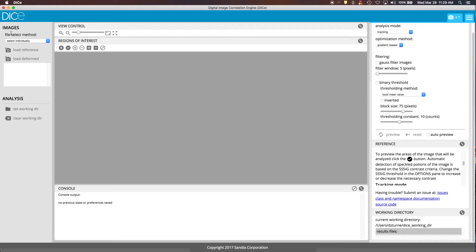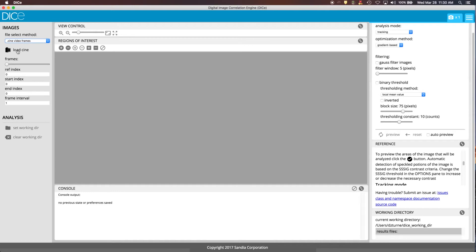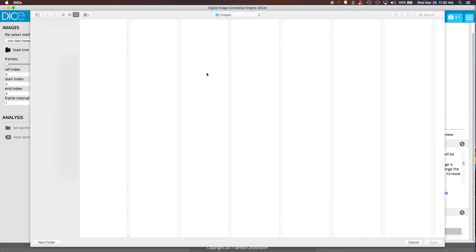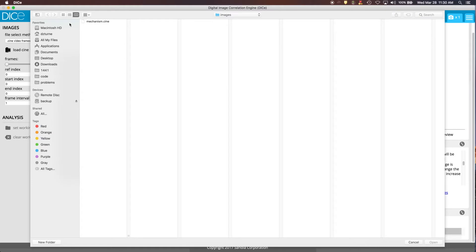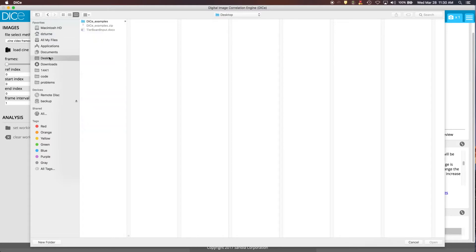In the image file selection mode, in the 2D example, we showed how to do this with selecting files individually. In this case, we're going to use a Cine file, which comes from a high-speed camera. So we're going to change the file select method to Cine video frames. And then we go to load Cine. There's an example of one in the folder that you downloaded with the DICE examples. So you go into the DICE examples folder.